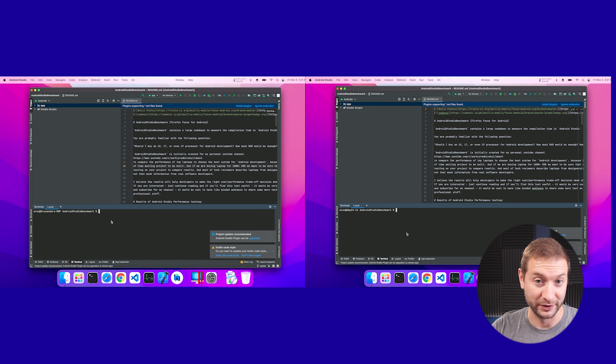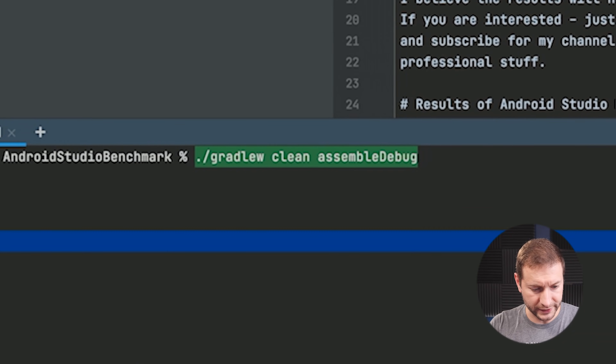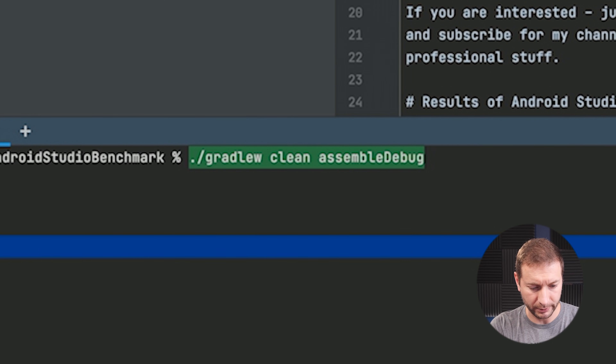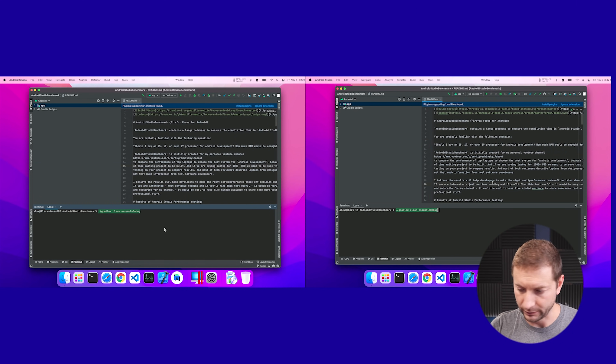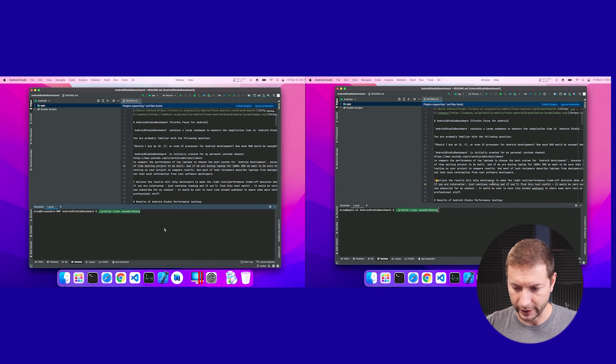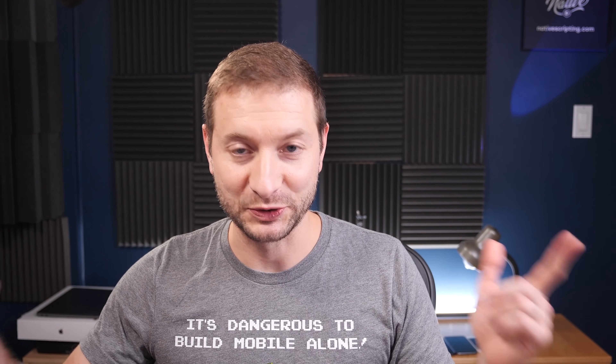Everything else is pretty much equal, so let's go ahead and run this. For those of you who can figure out which is which, good for you. To run the benchmark, use the command: gradle w clean assemble debug. We're ready to go — I'll hit enter at the same time on both since there are no dependencies to download, so let's make it a race.